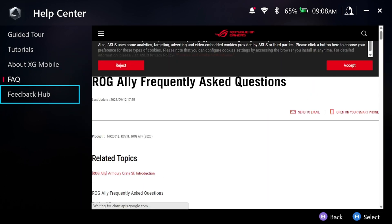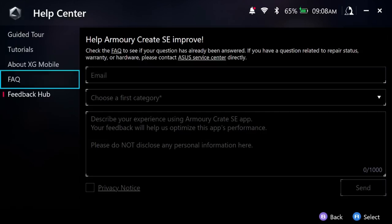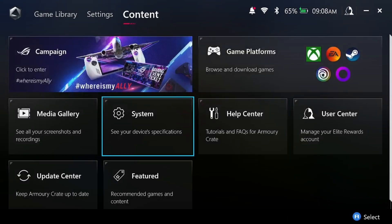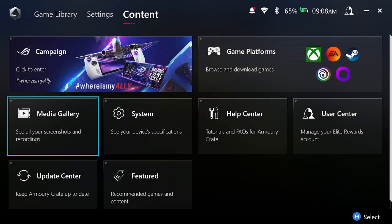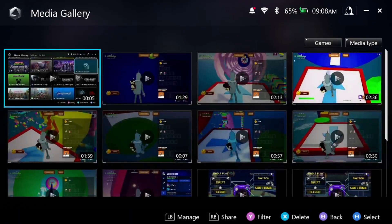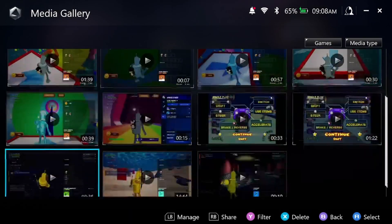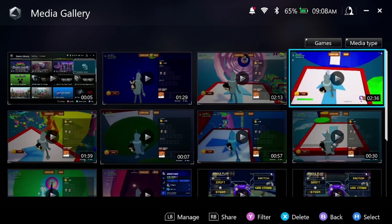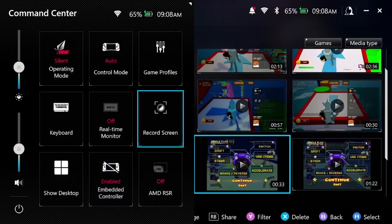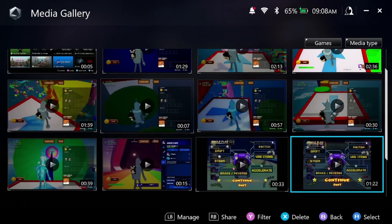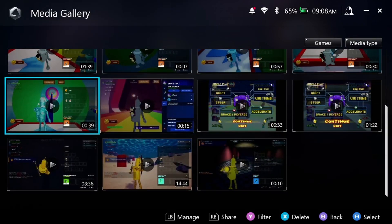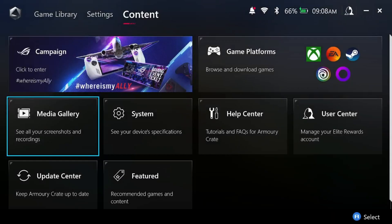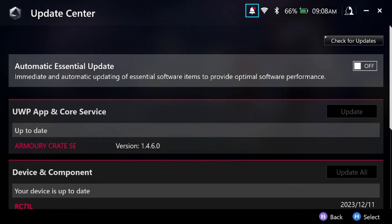Now this is just troubleshooting stuff. Media gallery, this is basically the recording software on the Armory Crate and on the command center that you can use. This is where you find all your recorded content.